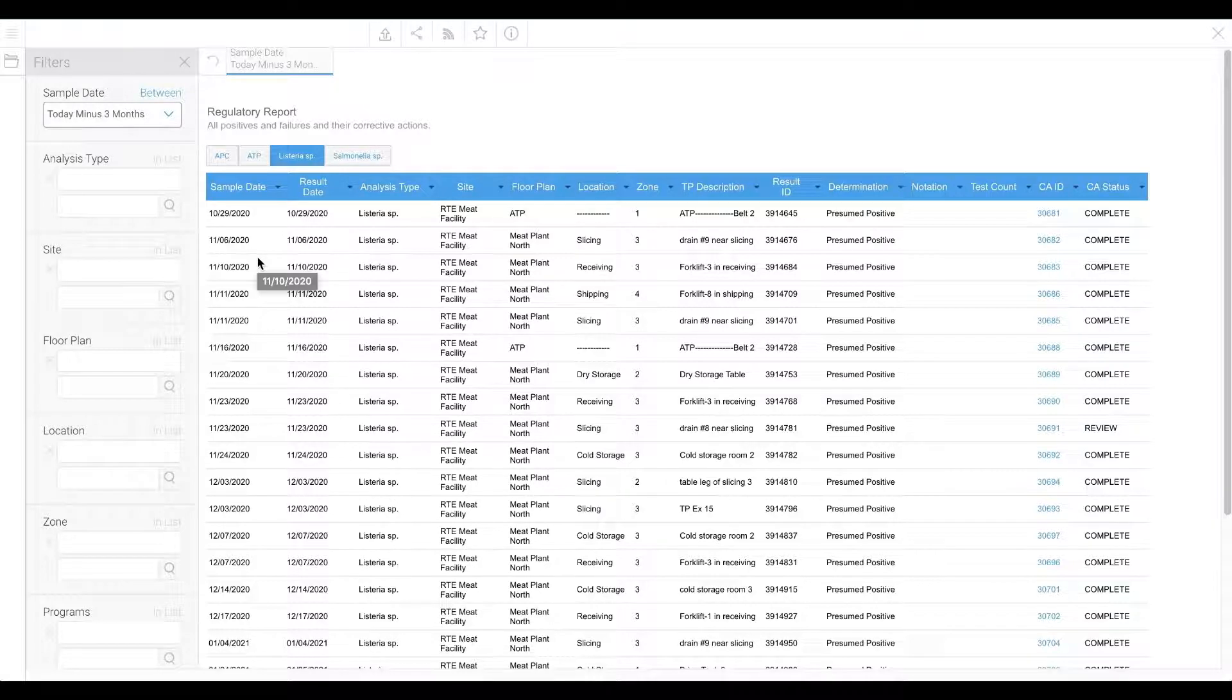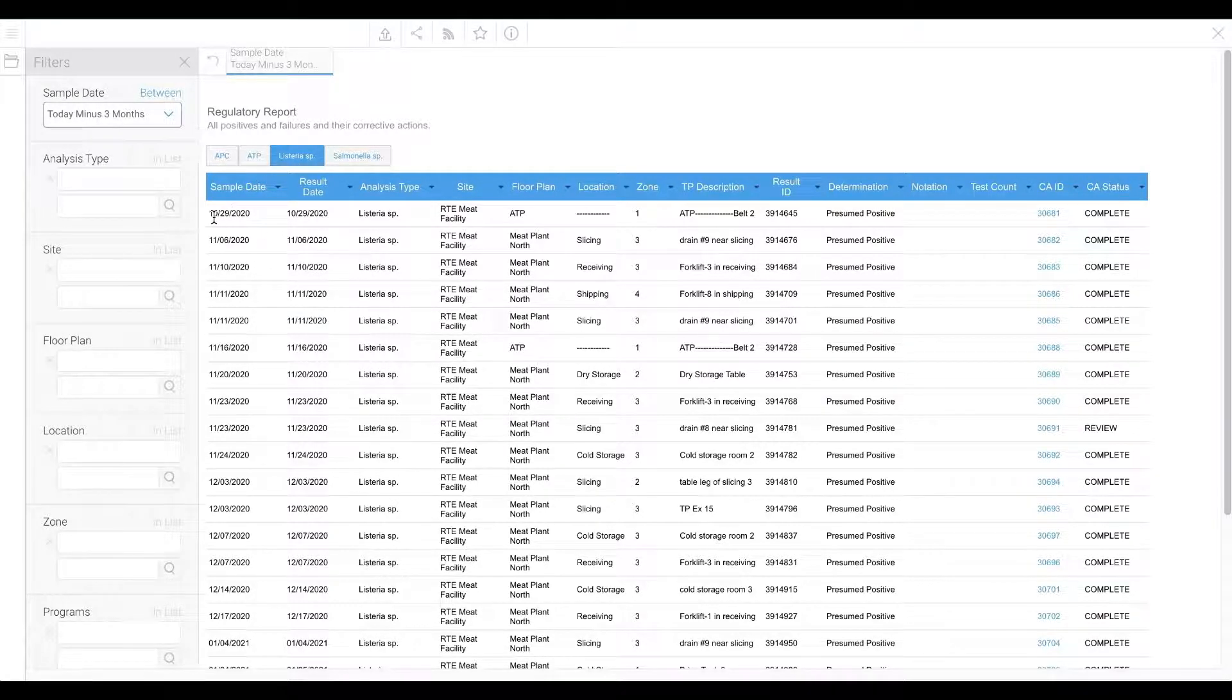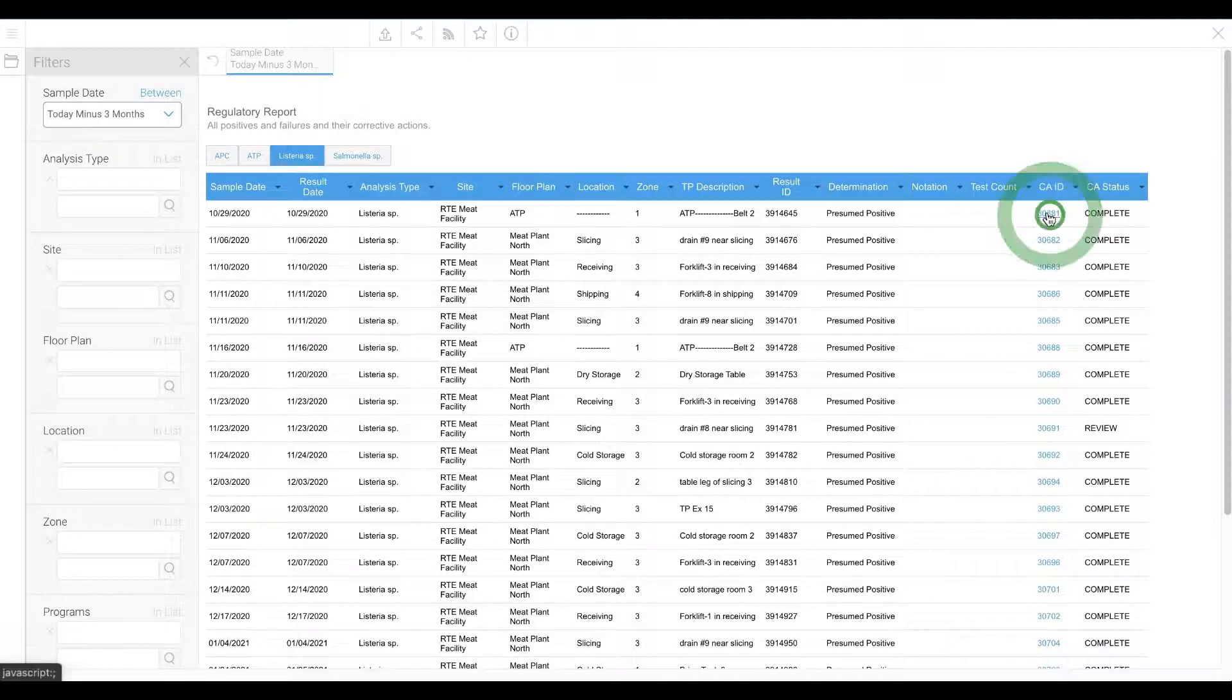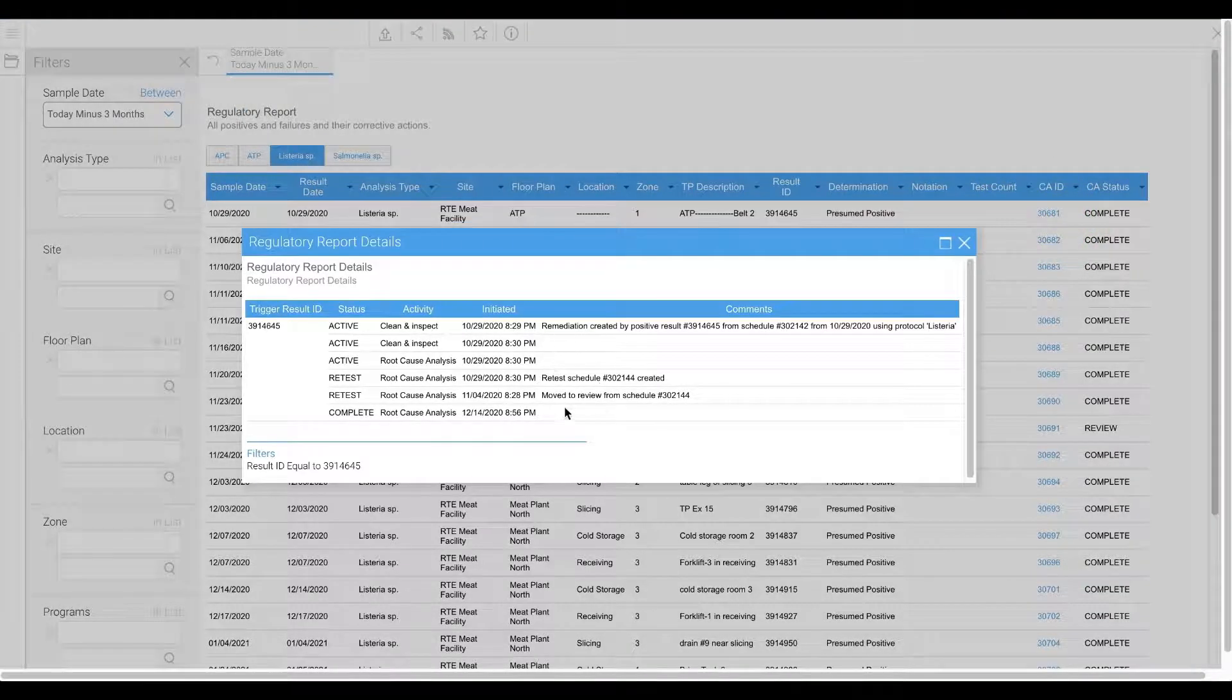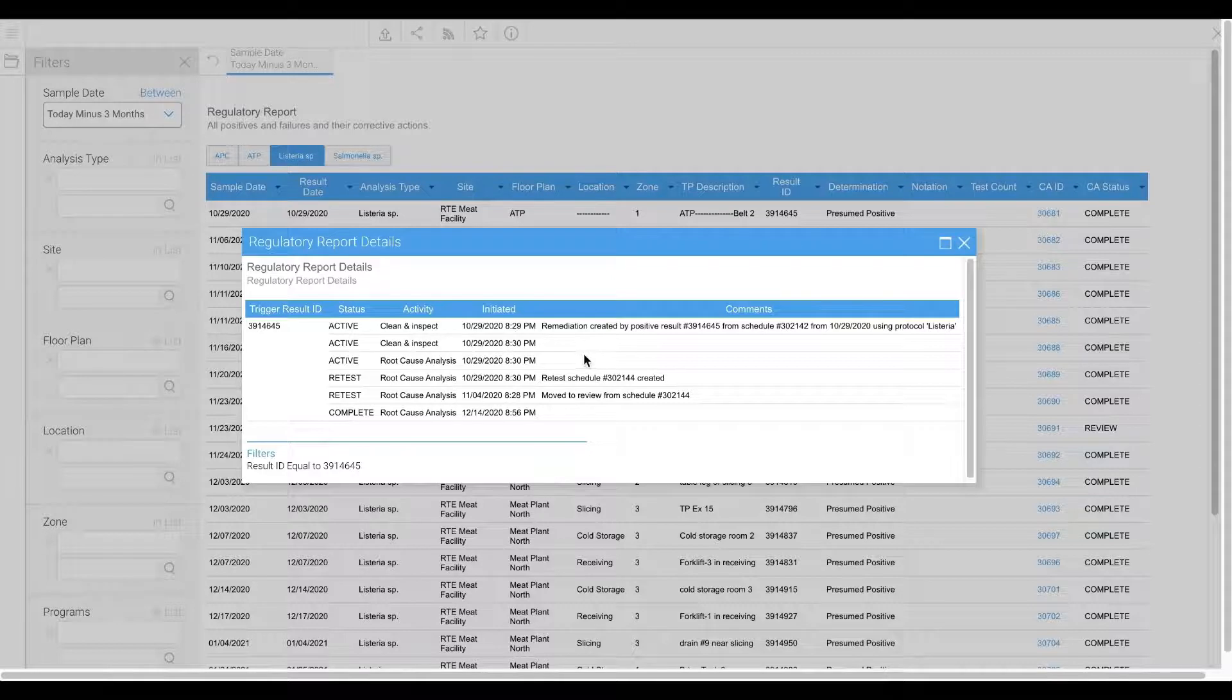The Regulatory Report keeps a running tally of all positives and failures, along with key information, and links them directly to your corrective actions within the application.